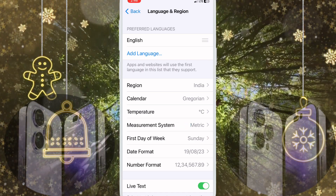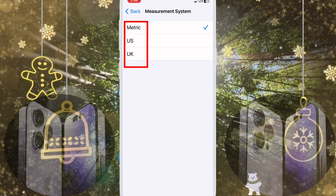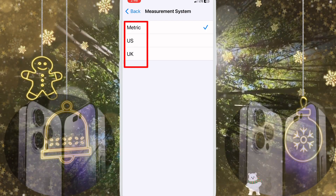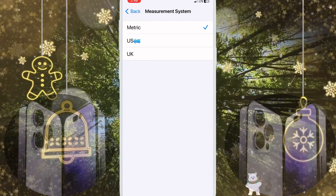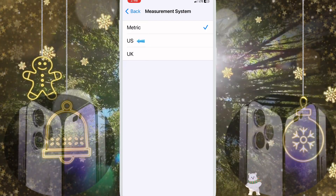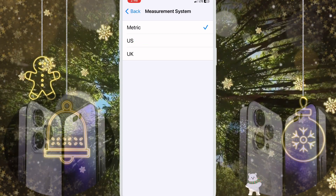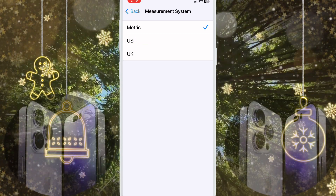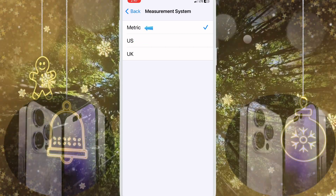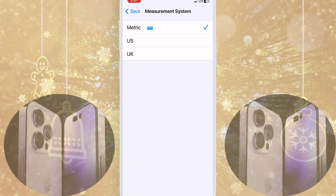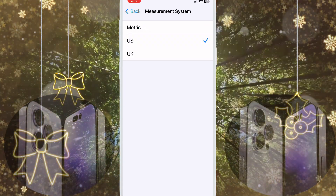Here you have three options: Metric, US, and UK. If you want to use miles, click US. If you want to use kilometers, click Metric. First I will show you miles.